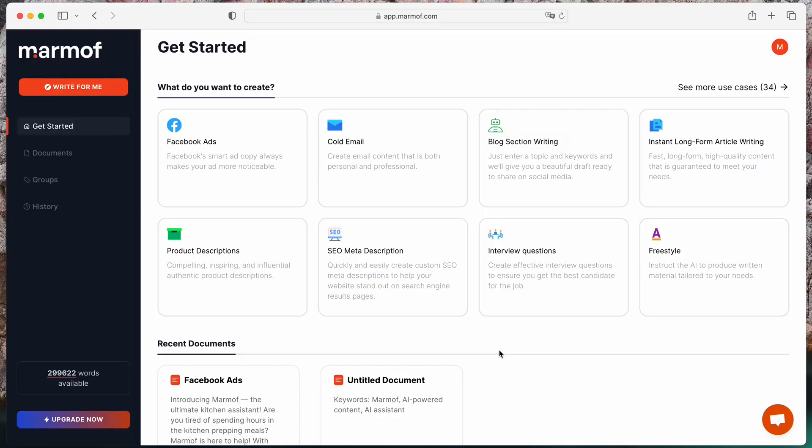Welcome to Marmot, the AI-powered content generation tool. Today, we will show you how to easily create content using Marmot.